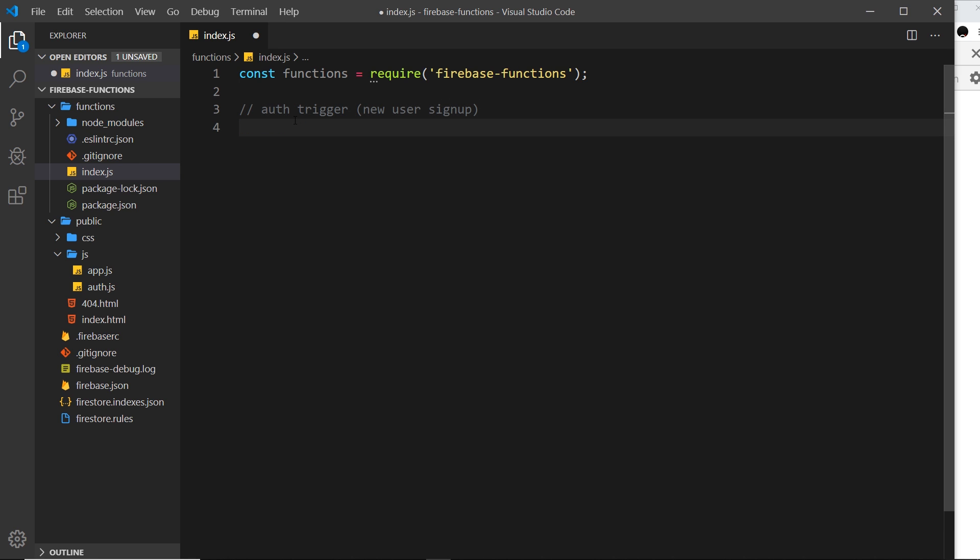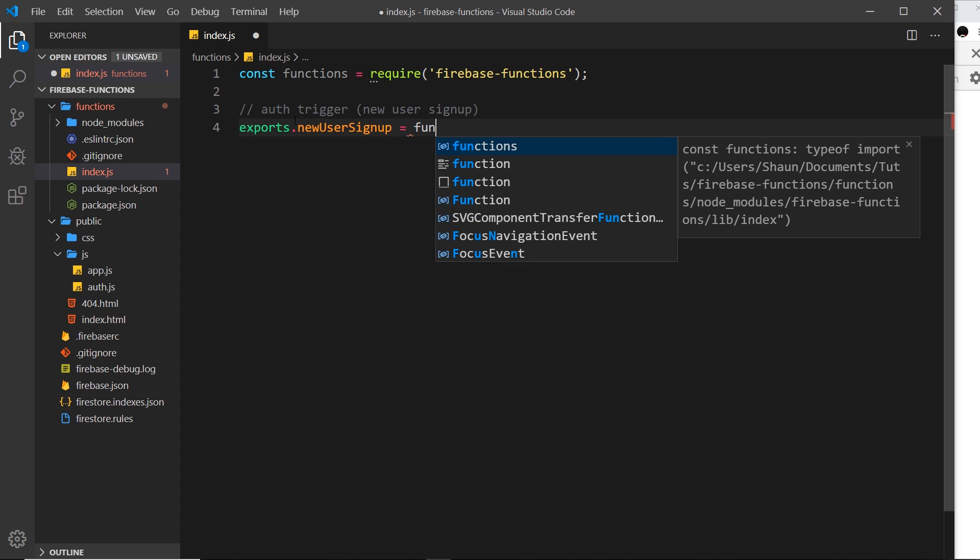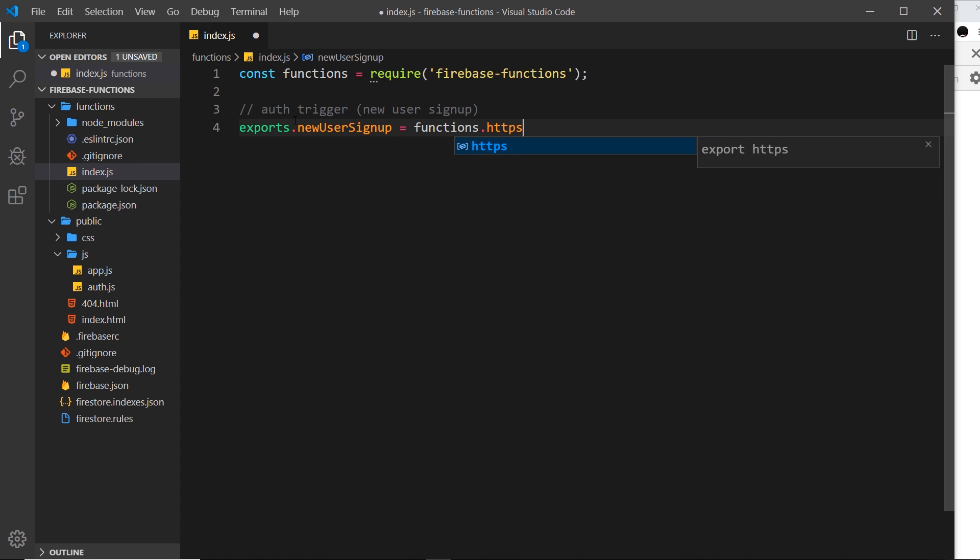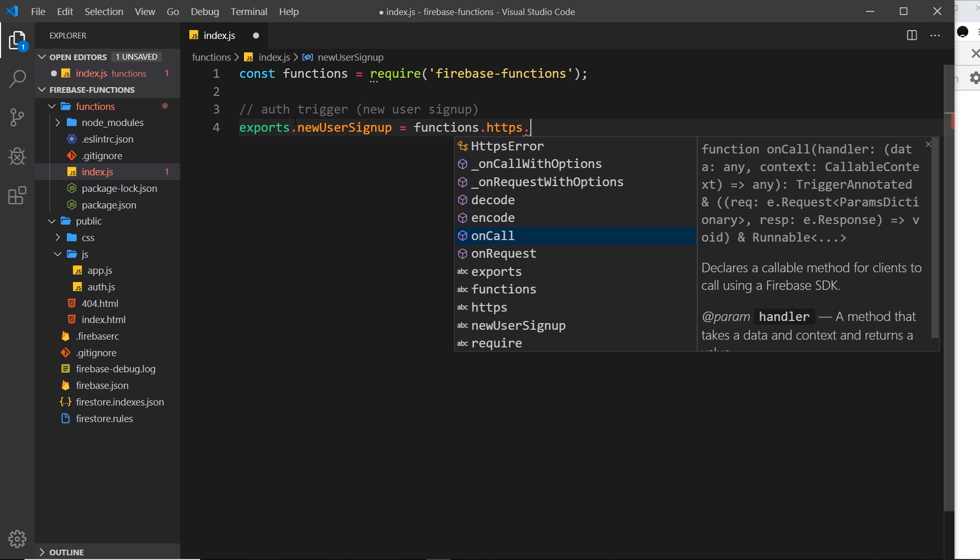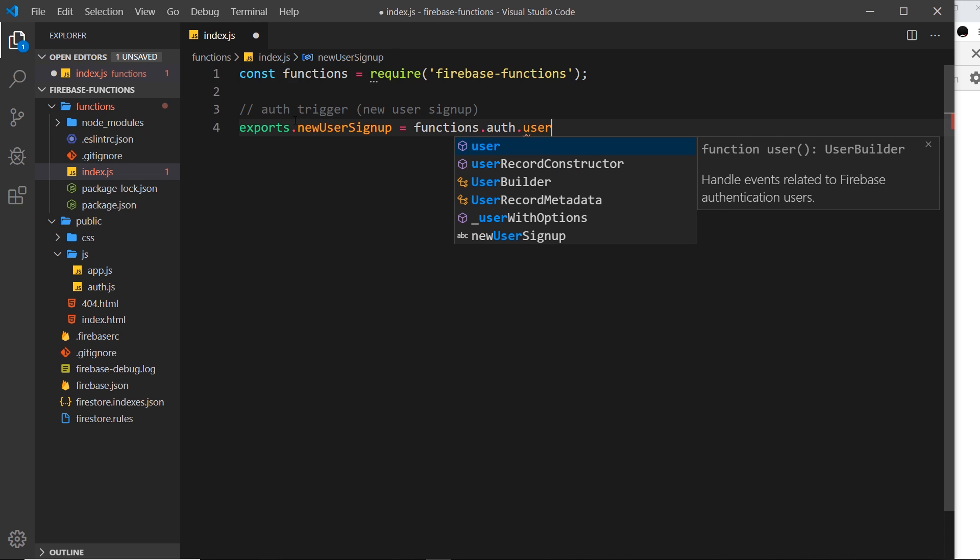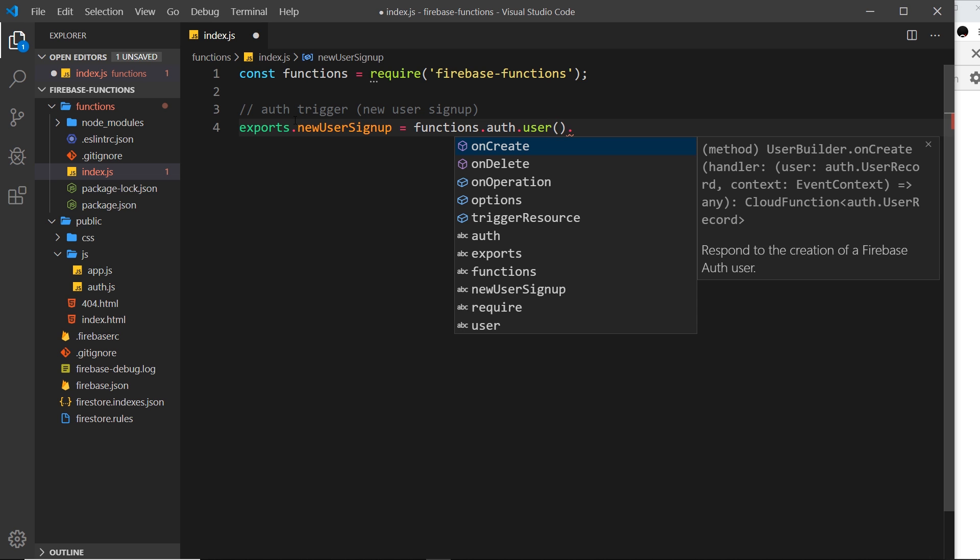Under that, we need to say exports and then give this a name. I'm going to call it newUserSignUp. Then that's equal to functions, and we used to say .https and then either .request or onCall. Now we don't want to do that anymore. It's not an HTTPS function anymore. This is going to be an authentication triggered function, so we say functions.auth and then .user.